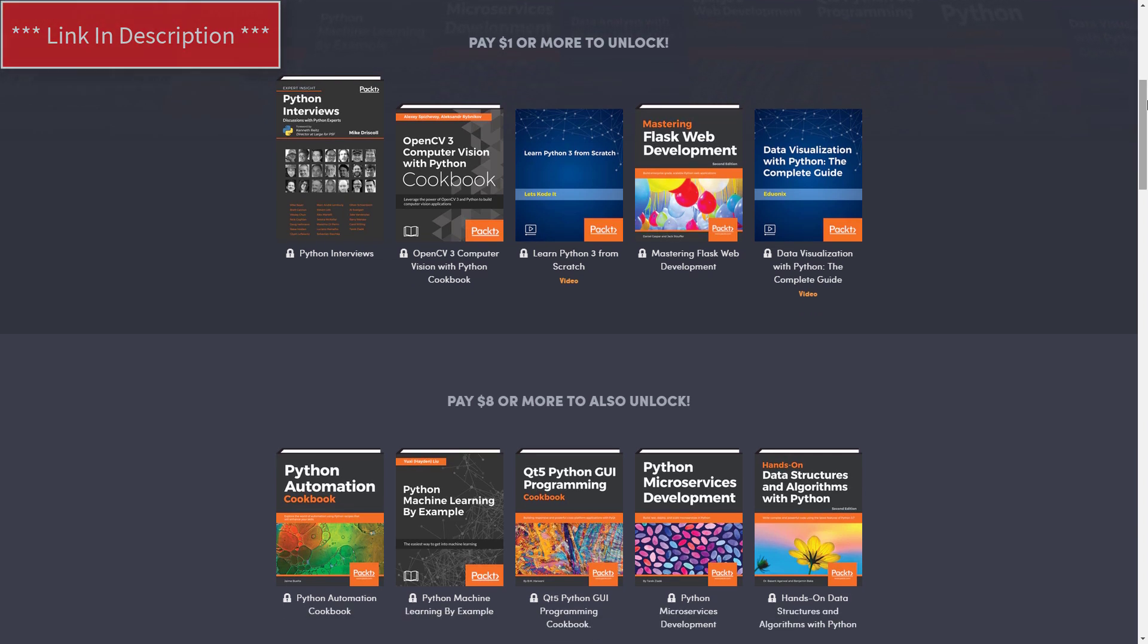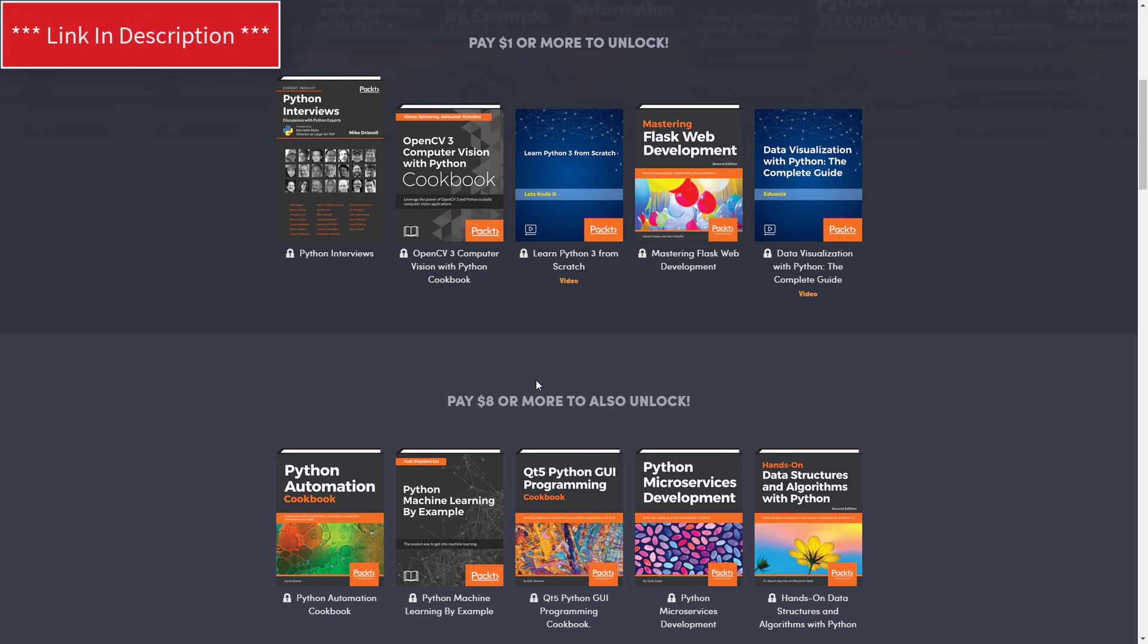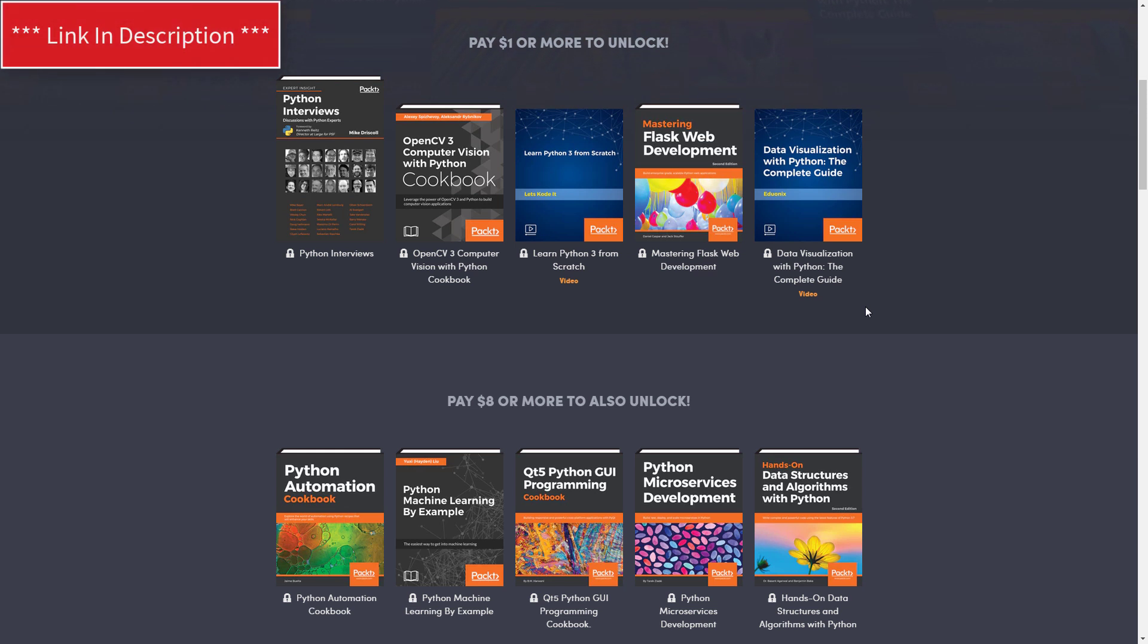They have an OpenCV 3 book, a video course on Learn Python 3 from Scratch, and another one on Data Visualization with Python. Some pretty good books, also this Flask Web Development book.